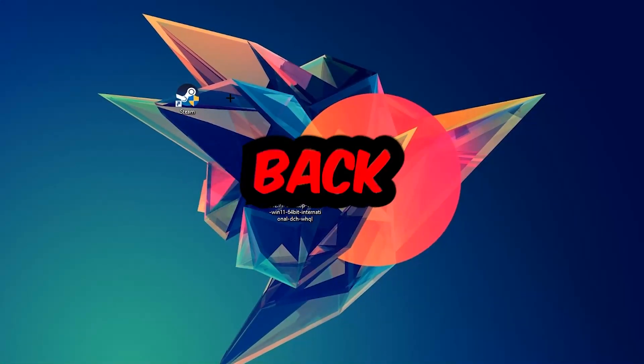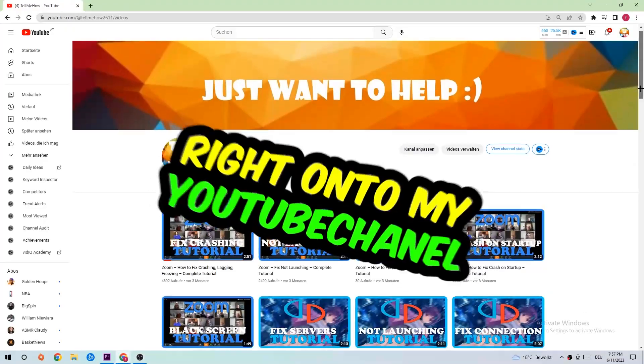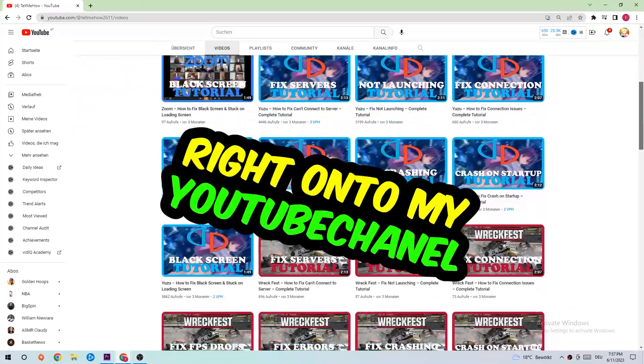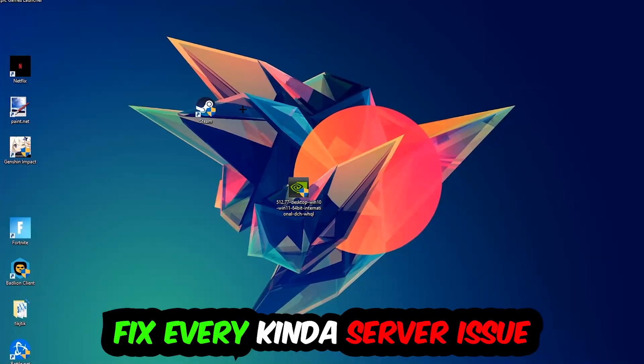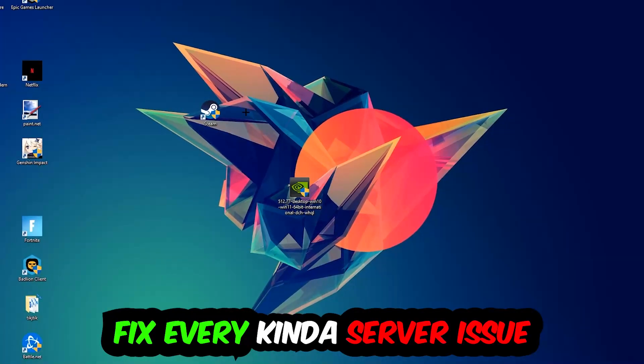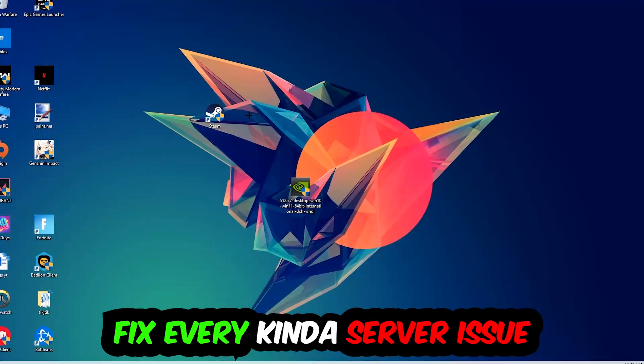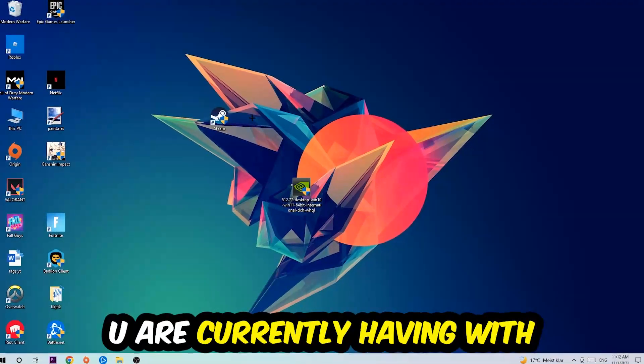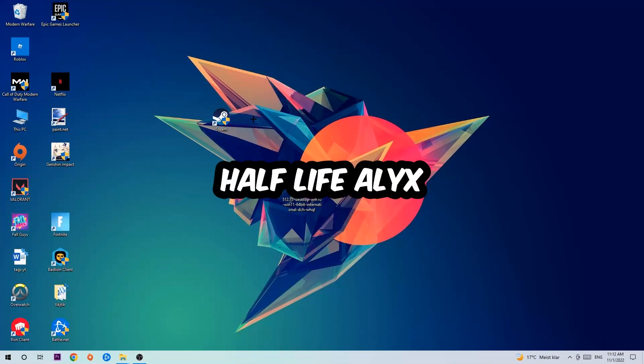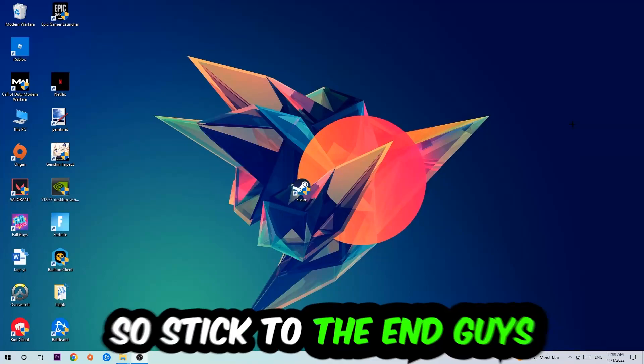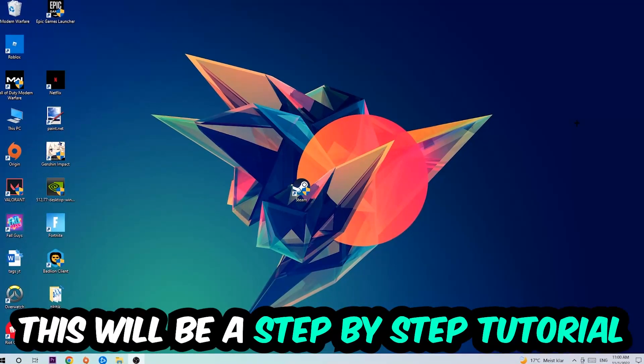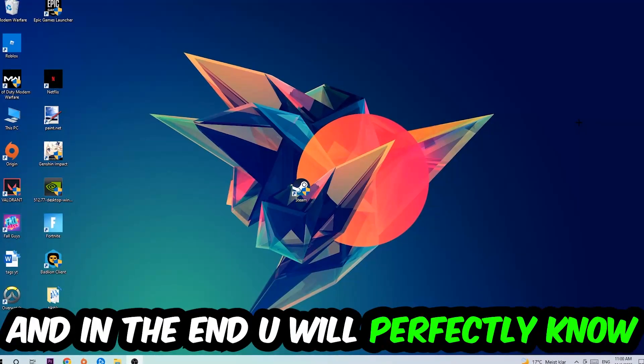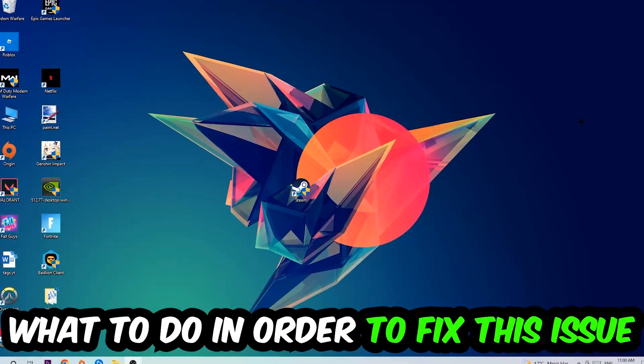What's up guys and welcome back to another video on my YouTube channel. Today I'm gonna tell you how to fix every kind of server issue or error you're currently having with Half-Life Alyx. So stick to the end guys, this will be a step-by-step tutorial and in the end you will perfectly know what to do in order to fix this kind of issue.